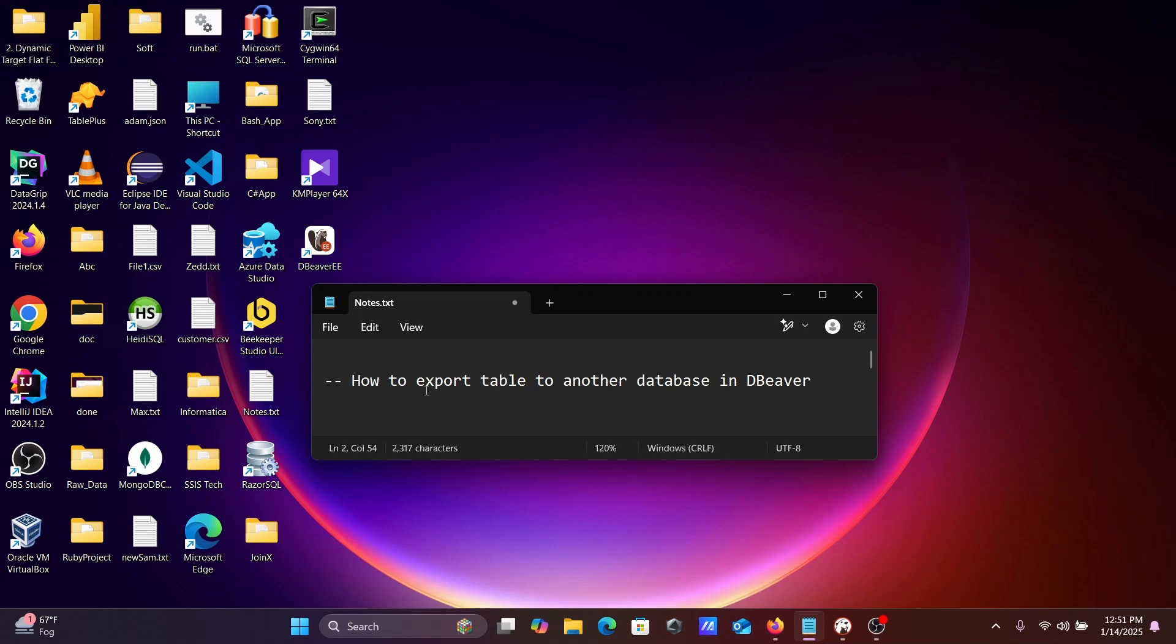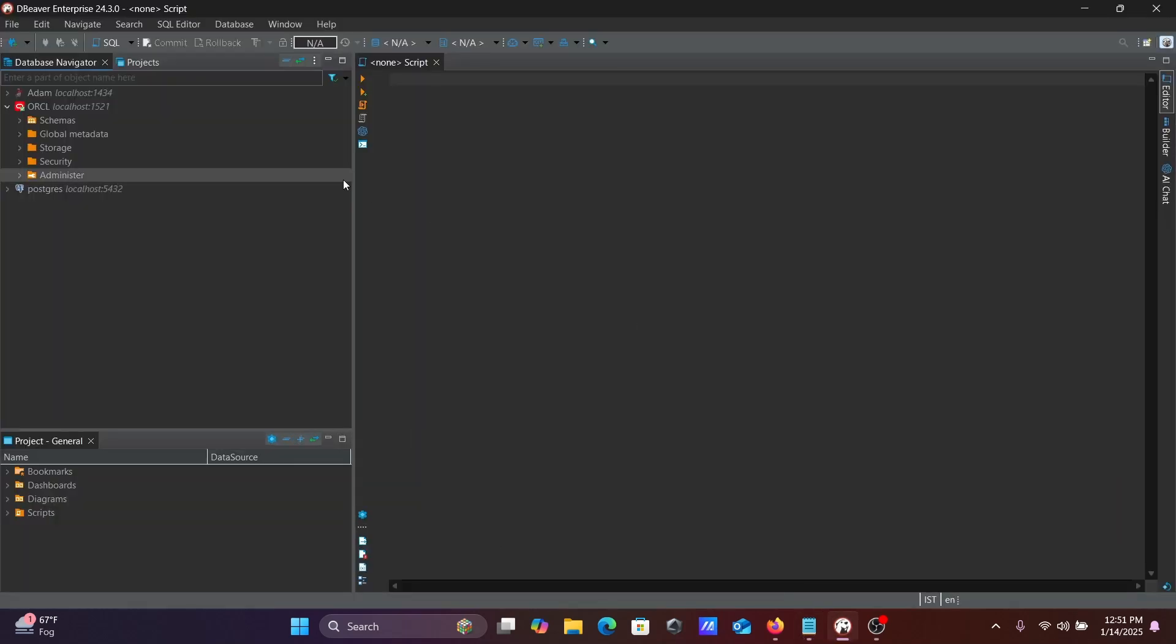In this video lecture, I'm going to discuss how to export a table to another database in DBeaver. So let's open DBeaver. I'm using DBeaver Enterprise, but you can also apply the same thing with the Community edition.